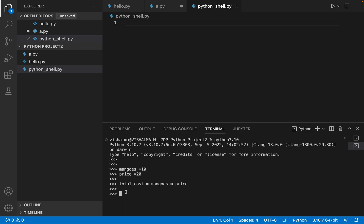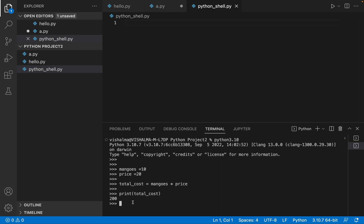So now we can just print what is the total cost. So I will say print total cost. The total cost variable or whatever value it is computing, that's mangoes into price, it will be stored in total cost and we are just printing the value of this variable. There is a spelling error, total underscore cost. So let's hit enter and you see 200. So that's 10 into 20, which is 200. That means we are able to execute properly whatever code we are writing. We can easily test it out on the shell.